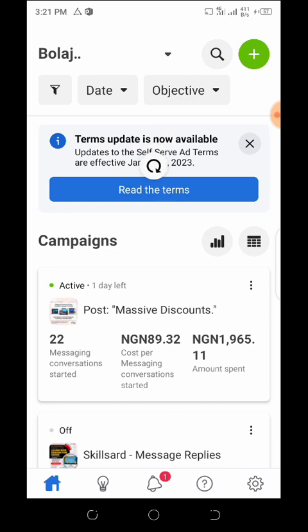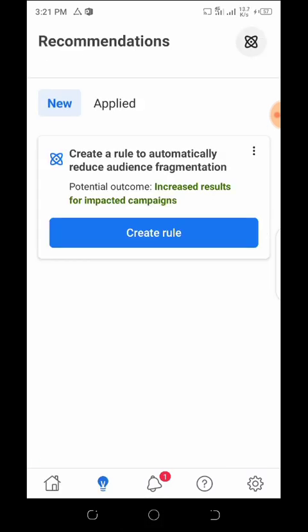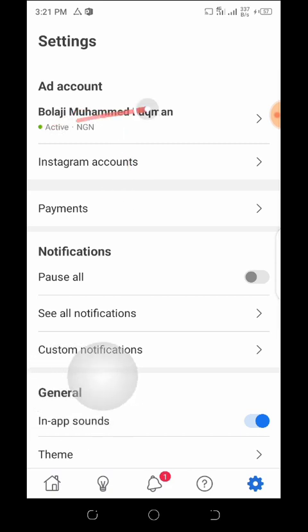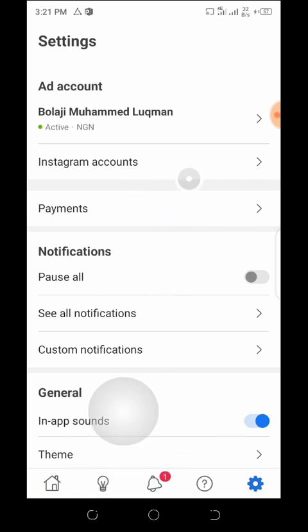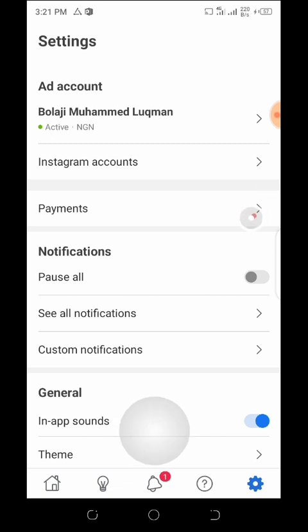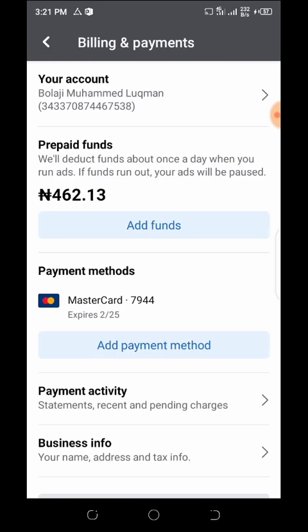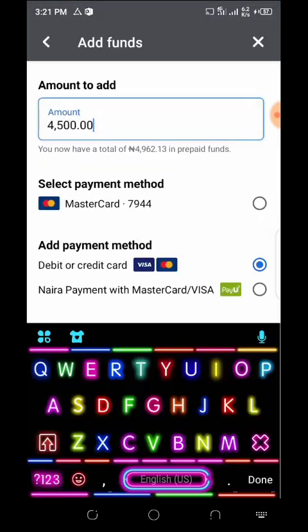Now let's dive straight into how to actually start. You'll see options at the bottom — click on Settings. In Settings you'll see your name and your Instagram account, which should be connected to your Facebook account. Then go to Payment — I currently have 462 naira in my wallet.